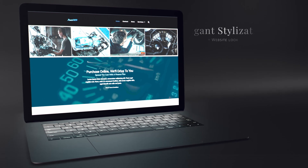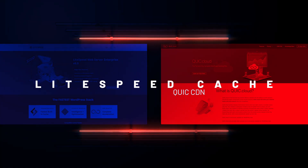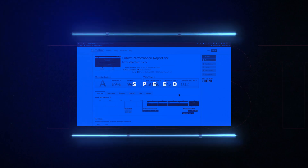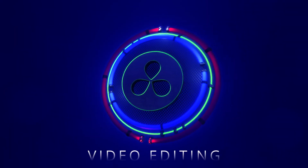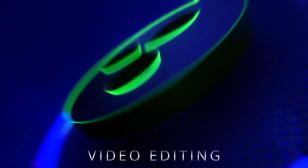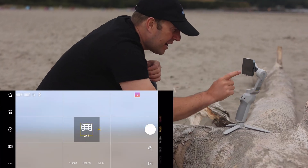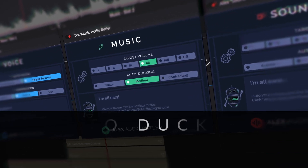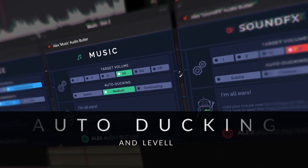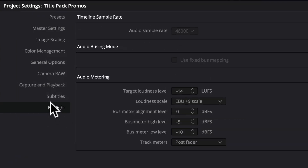I teach you how to build websites with Elementor using WordPress, speed up your website, add security and e-commerce, video editing with DaVinci Resolve and Final Cut Pro, filming and creating videos, video editing workflows, keyboard shortcuts, time-saving tips — everything you need to know to create great videos.